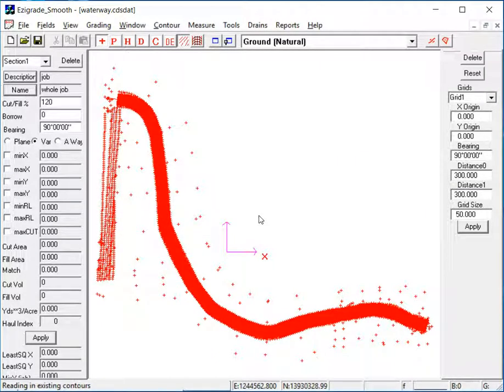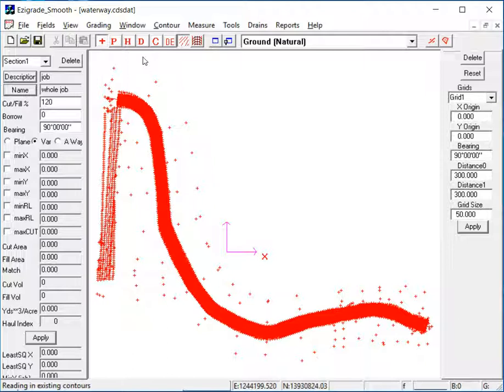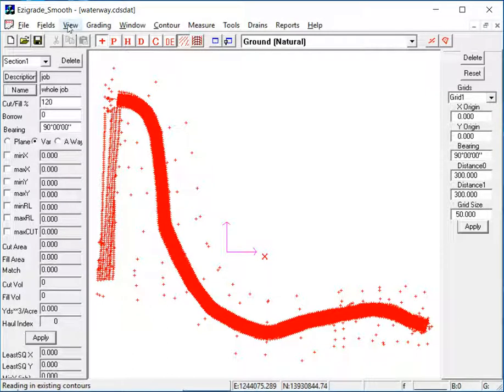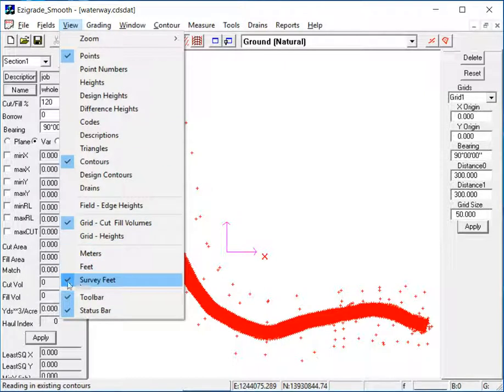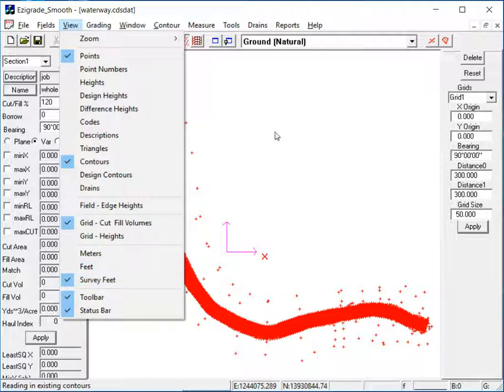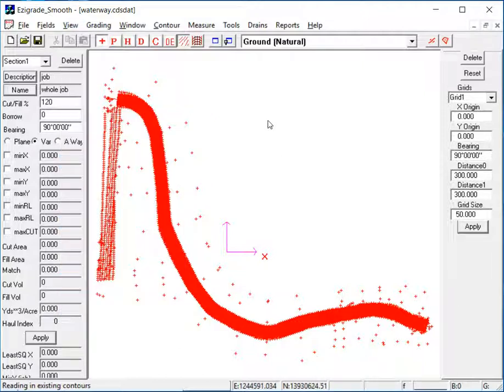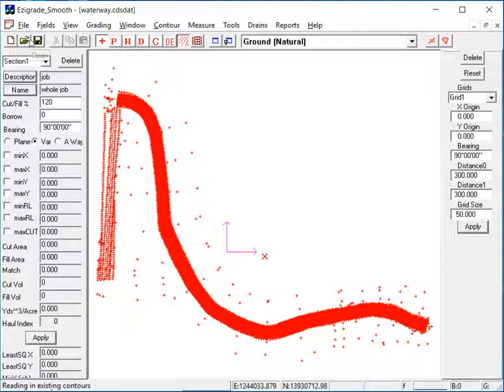Alright, so now it's imported the data, and what we're looking at here is the natural surface. Now before we look any further, just make sure we've got the right unit. So click on View, and here this job is in Survey Feet, so we are using Survey Feet. It just picks up what you last used, but it's always good to check that.